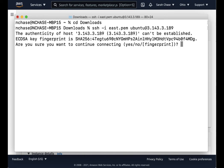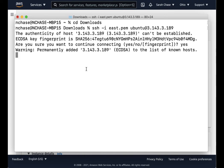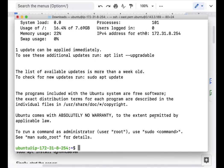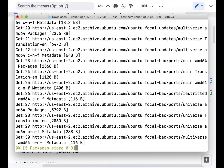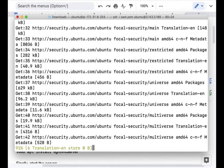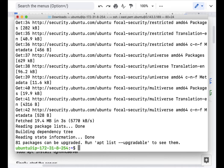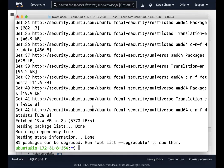So the first thing you want to do is make sure that everything is updated. Okay, once everything is updated, let's go ahead and upgrade everything using sudo apt upgrade.